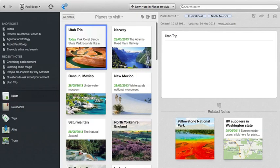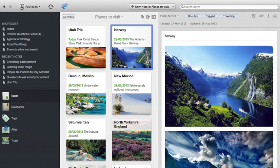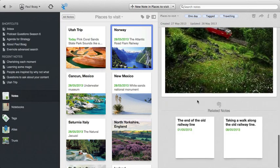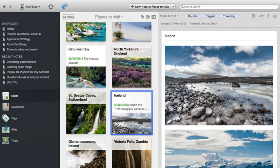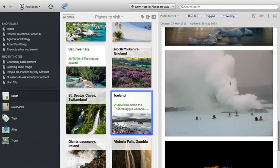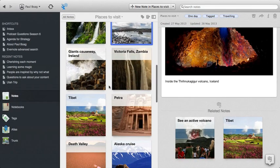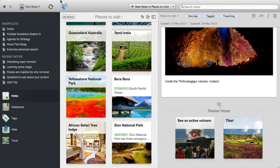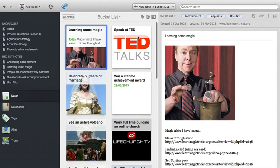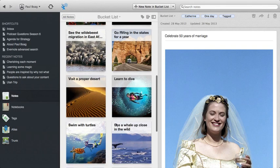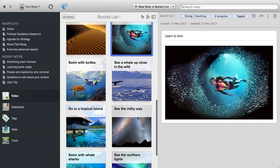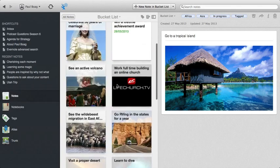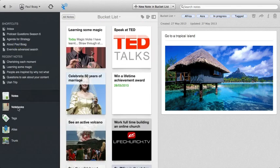Then I have places I want to visit. So I've got various trips that I would love to do one day, and I grab pictures of the places that I want to go to inspire me to one day make the effort to go there. At the moment near the top of my list is Iceland, in case you're interested. There's Iceland, just I'd love to go to Iceland for all kinds of reasons. But there are loads of other places I want to go. It's quite a long list, as you can see. And then finally, I have a bucket list, stuff I want to do with my life, whether it be learn magic tricks, speak at TED, celebrate 50 years of my marriage. A lot of them are travel orientated. Visit a proper desert with dunes and that kind of thing. I'd love to learn to dive, go to a tropical island, all kinds of different things that I would love to do with my life. And I keep a bucket list of those as a notebook.